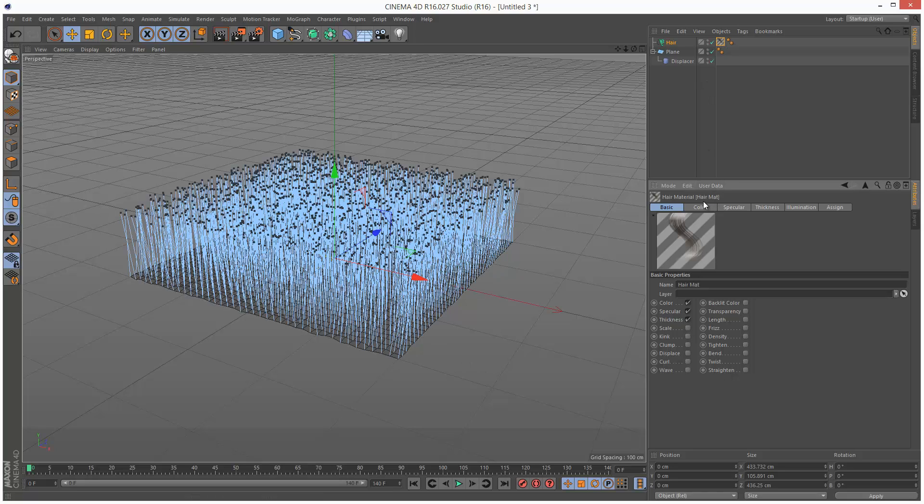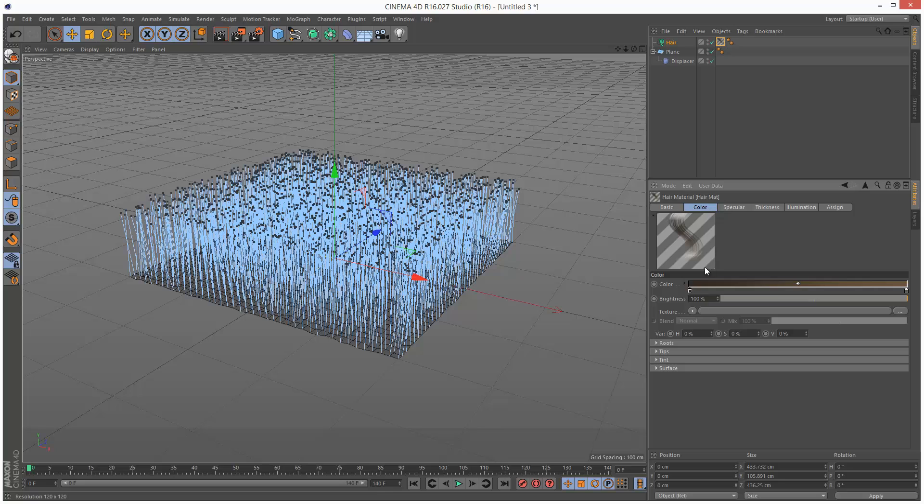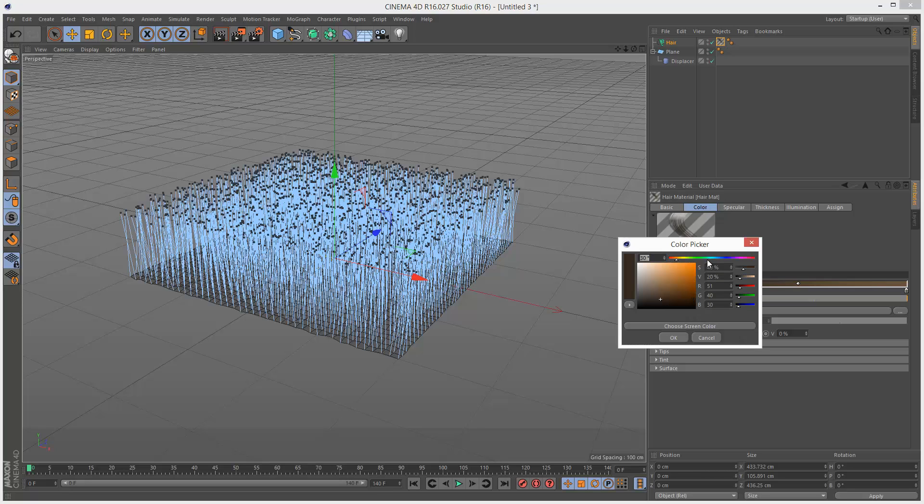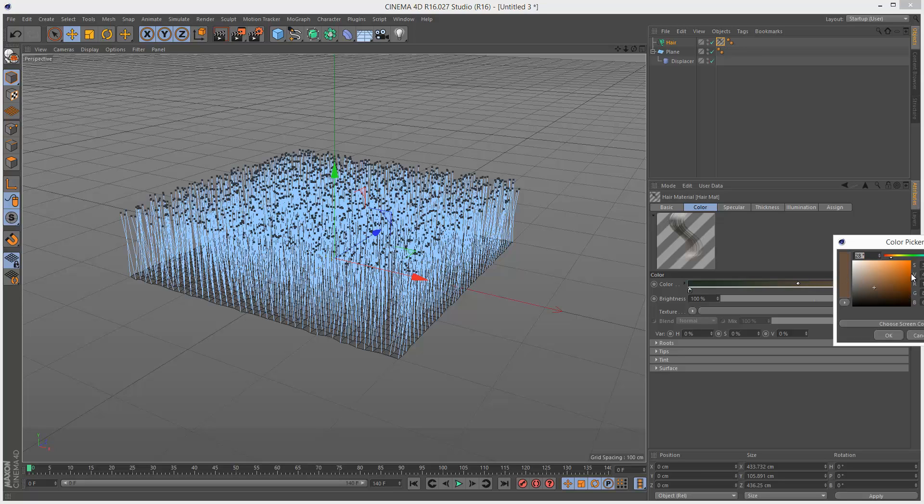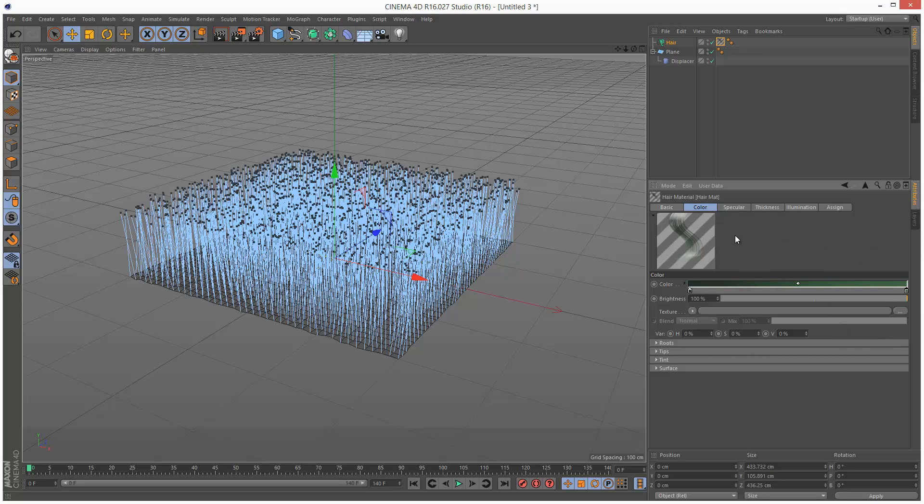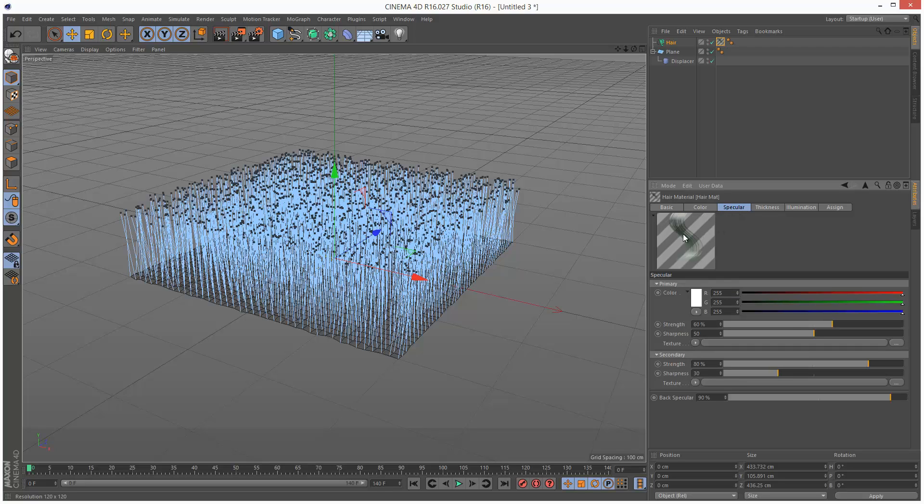I'm going to first just make this a green color. So I'm just going to go for a green for the root, and then for the tip, a lighter green. I'm just going to turn down Specular a bit because that grass is just too shiny.